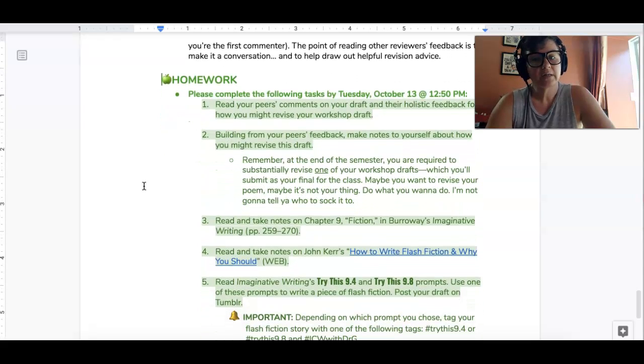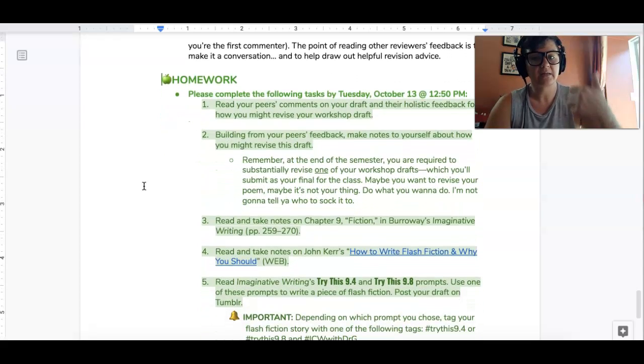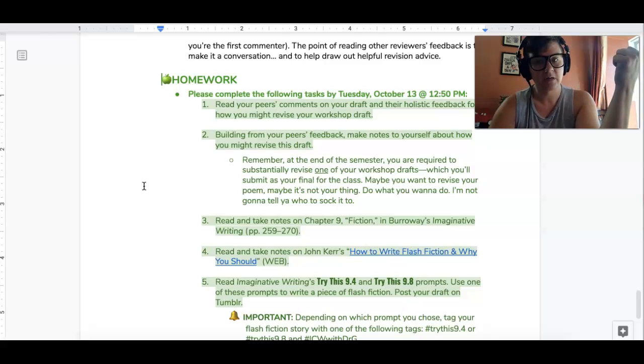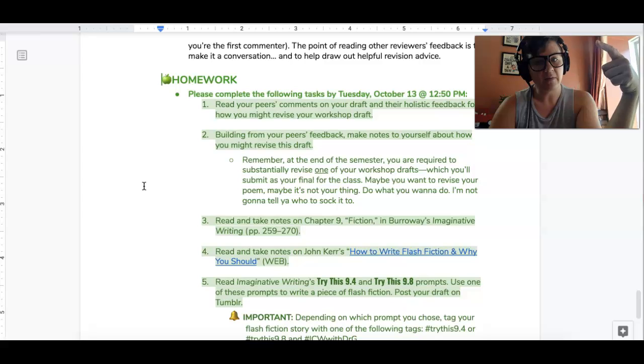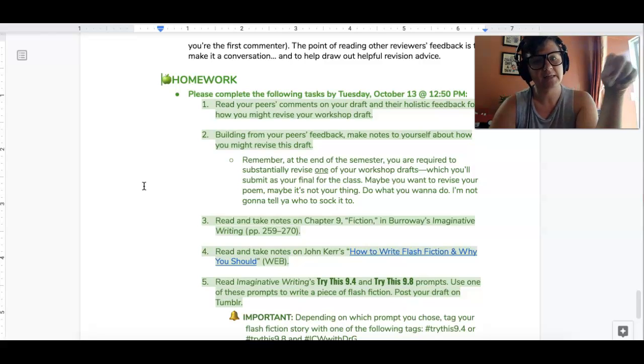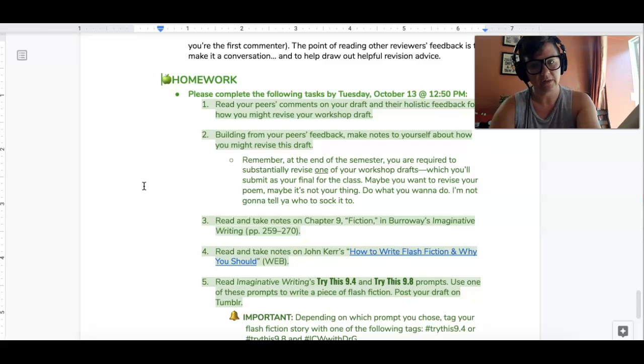For homework I want you to read your peers comments that they made to your poetry drafts, make notes to yourself about what you might want to revise in your draft if you decide to submit your poem for the final.